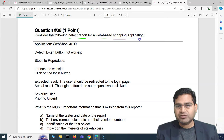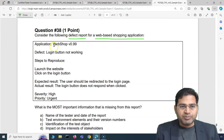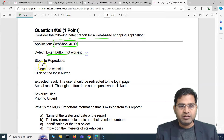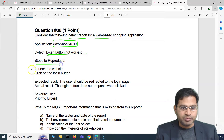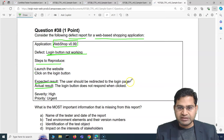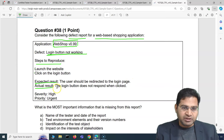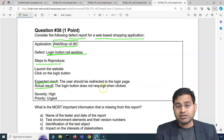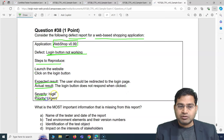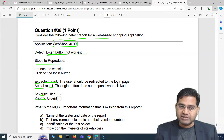Question 38 presents a defect report for a web-based shopping application called Web Shop, with a version number. The defect title is 'Login button not working.' Steps to reproduce: launch the website, click on the login button. Expected result: user should be redirected to the login page. Actual result: the login button does not respond when clicked. Severity is high, priority is urgent.